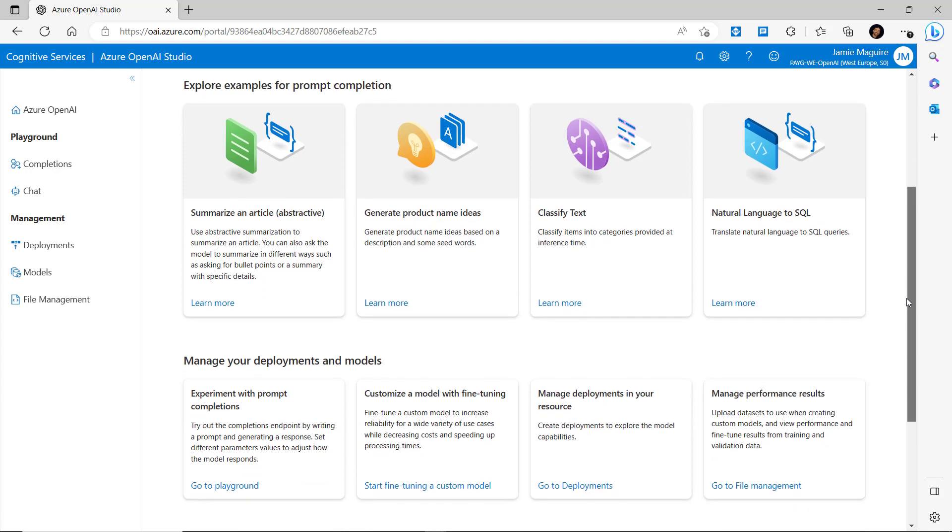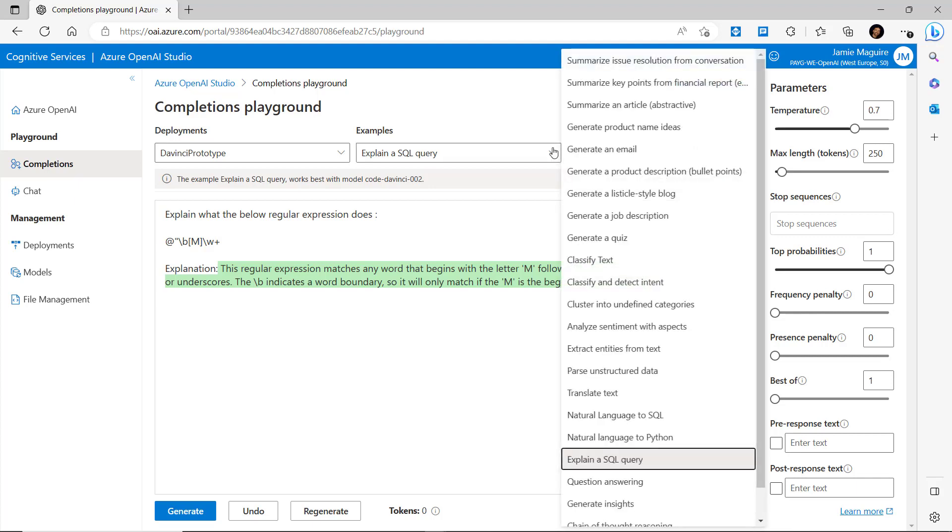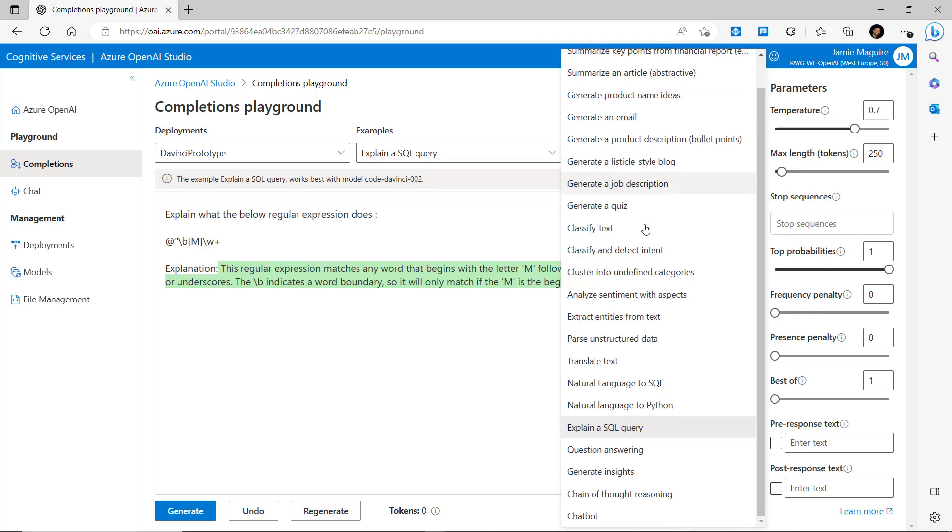There's also some other options in the main section that'll let you go directly to the playground or start to fine-tune a custom model. What we'll do is we will jump over into the completions part of the playground, and here we can start to experiment with the various examples that we've got over here.